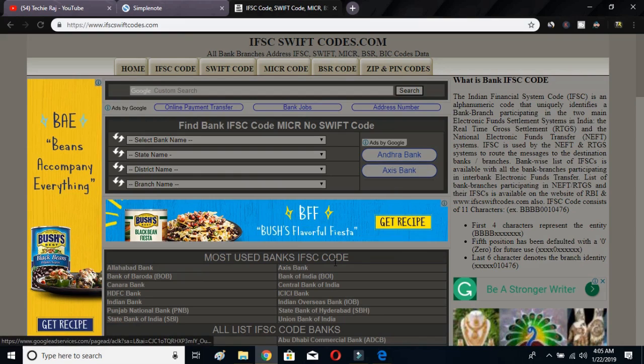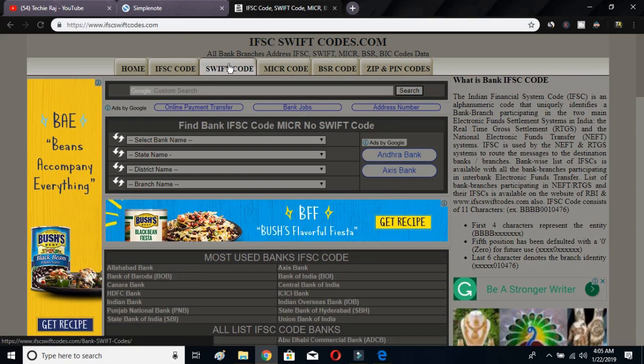I have given a link in the description below. Just click it and it will direct you to this website. After coming to this website, you have to click on the Swift Code option. There are so many options: Home, IFSC Code, Swift Code, MICR Code, BSR Code, ZIP and PIN Code. So you have to click on Swift Code.